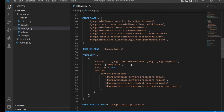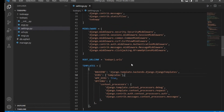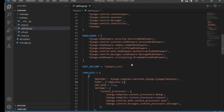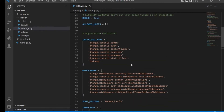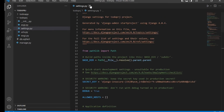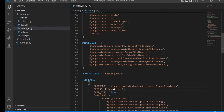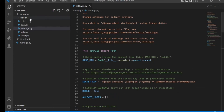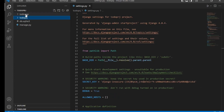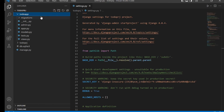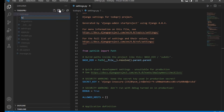That's all we need to do in settings.py for now. The next step is to actually create the templates folder we just told Django to find. Go to your app folder, todoApp, and inside it create a new folder named 'templates'.